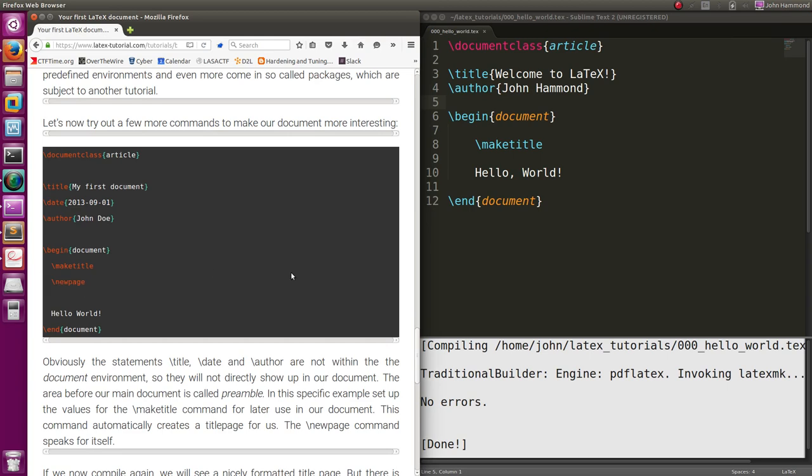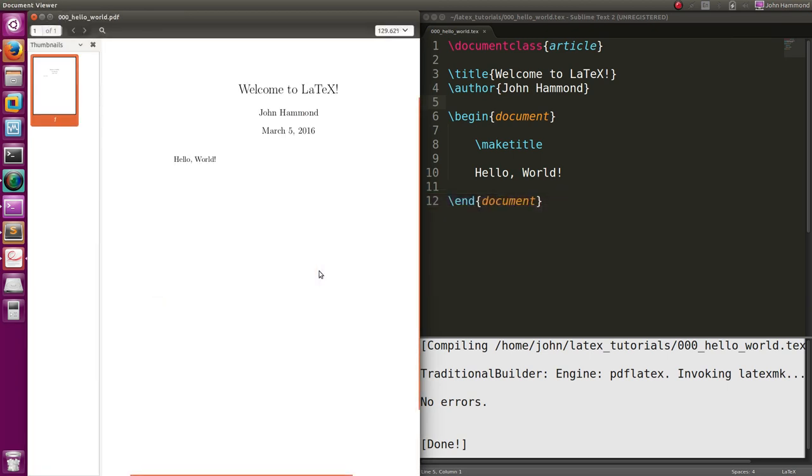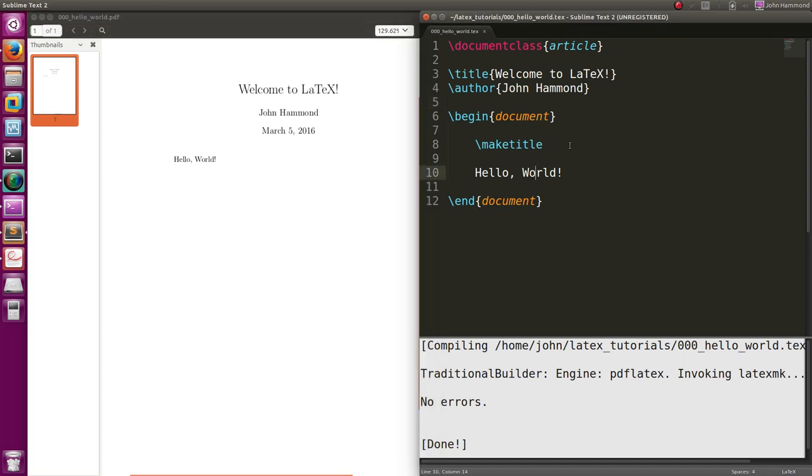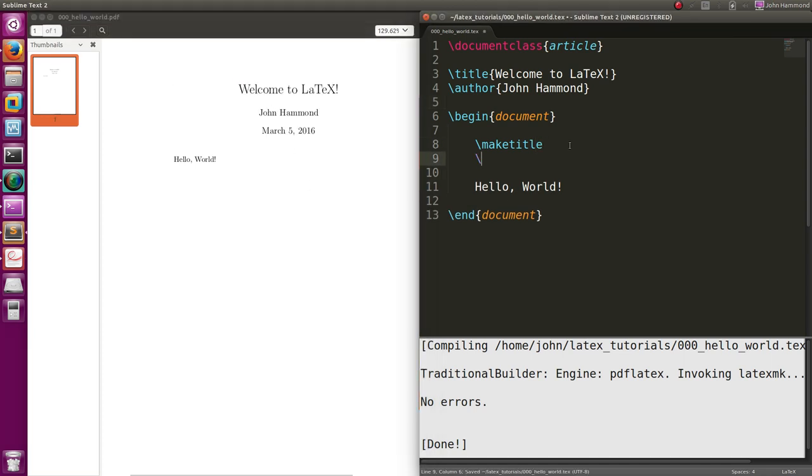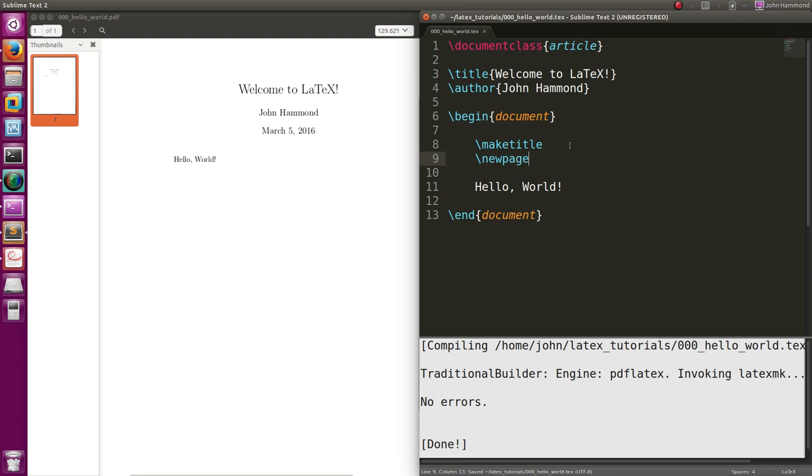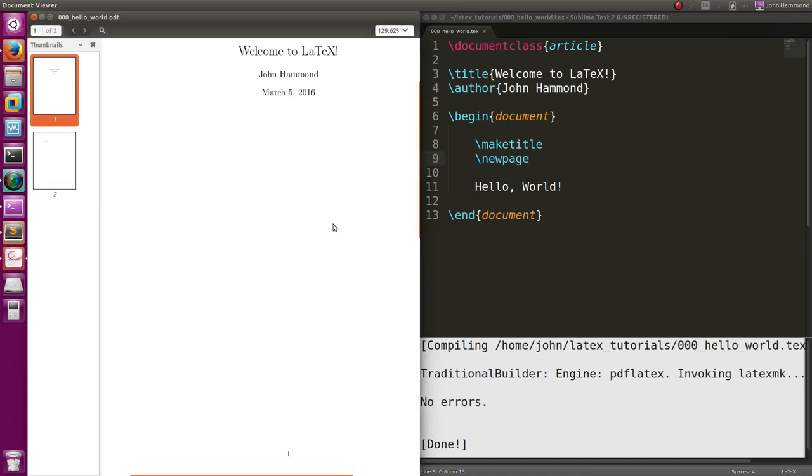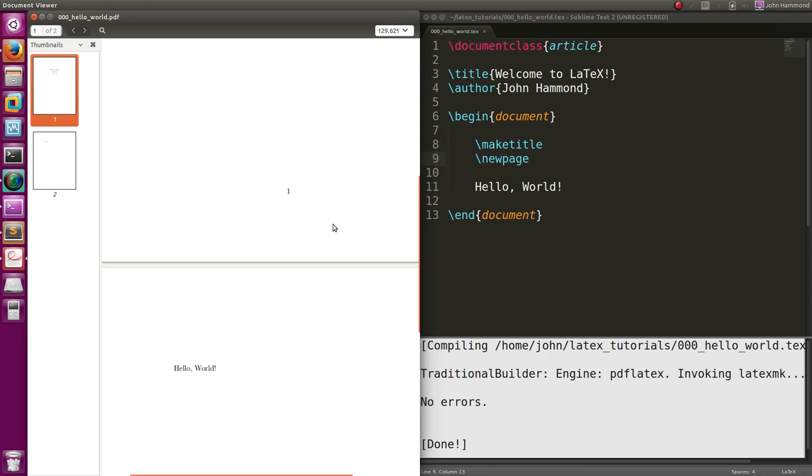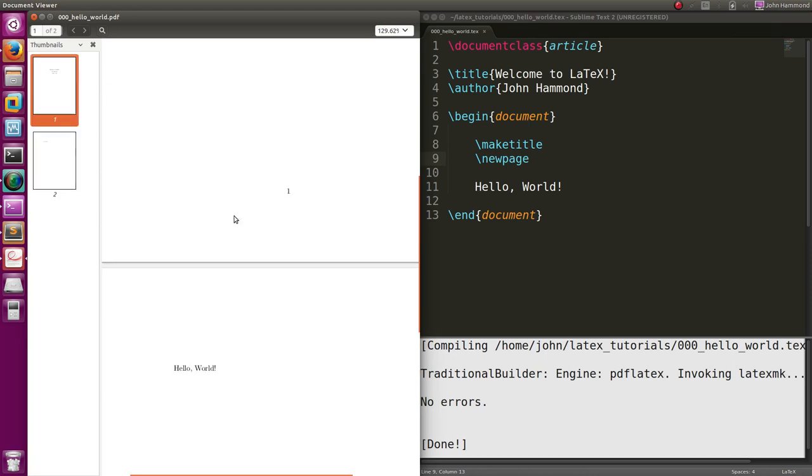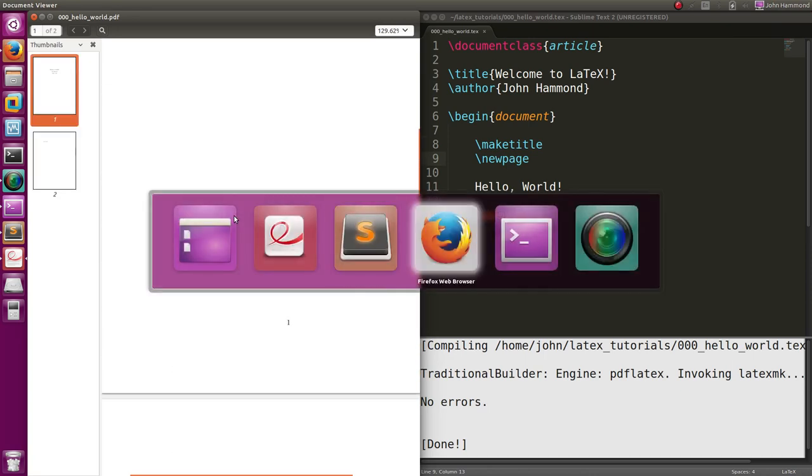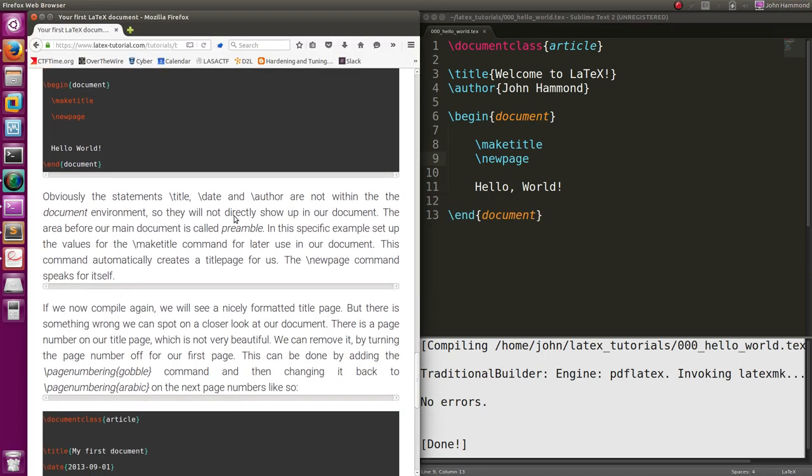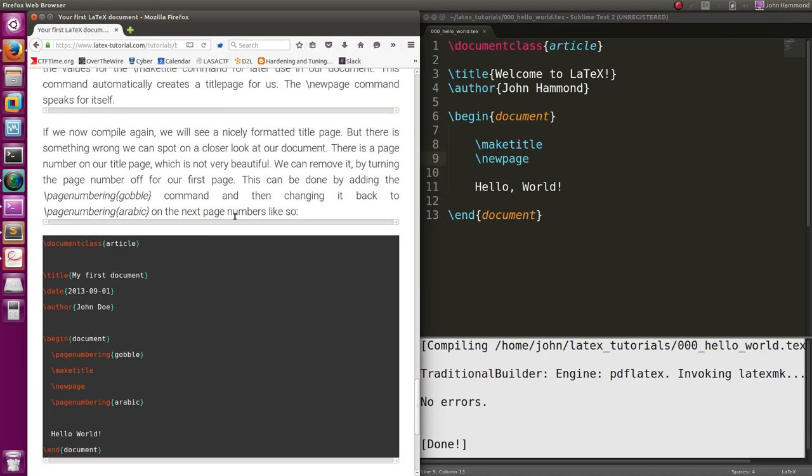They actually use a new page, because you can see in the PDF that I've just generated, the document is still within the title right there. But if we wanted to specify a new page, just like they do, now when we control B to display this, we get welcome to LaTeX, John Hammond, hello world, on a separate page in our PDF file. So it's pretty much all that they cover.